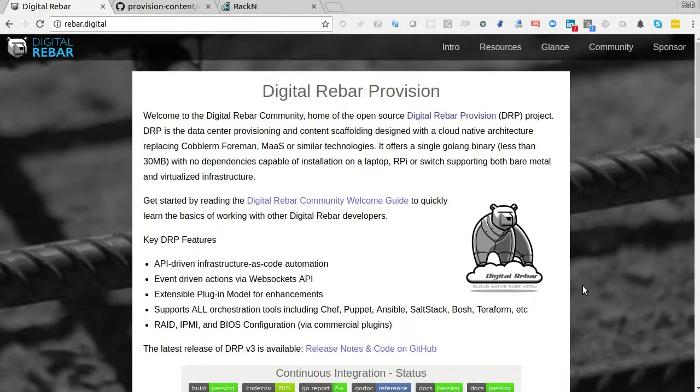Hello, this is Rob Hirschfeld with a Digital Rebar OpenStack demo. This is a special use case that we got asked to build that we call ROSE - Rebar OpenStack Environment.